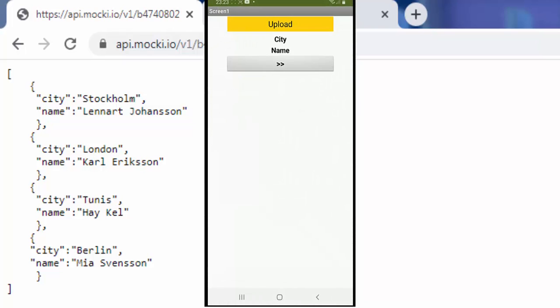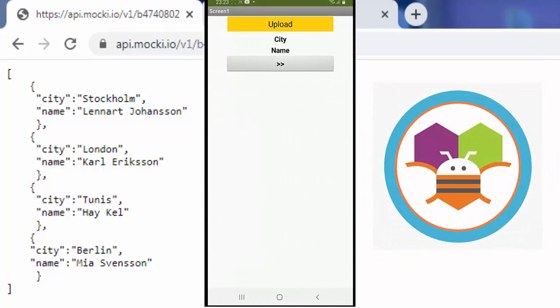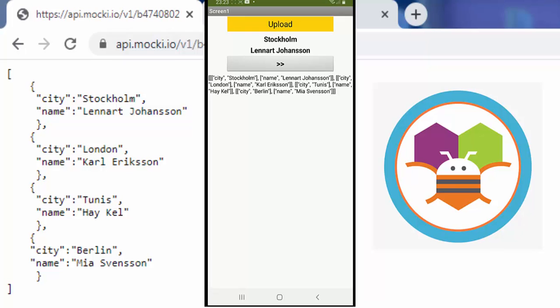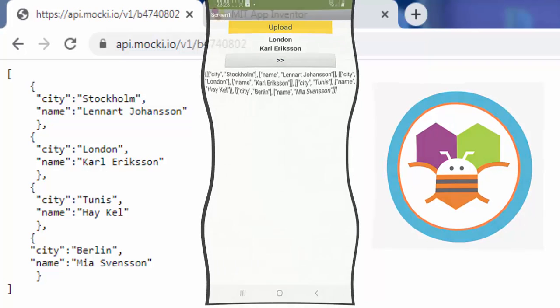In this video we create an application with App Inventor 2, and we show how to load a JSON file from the internet. This file is converted to a list. Then we extract the values and display them.